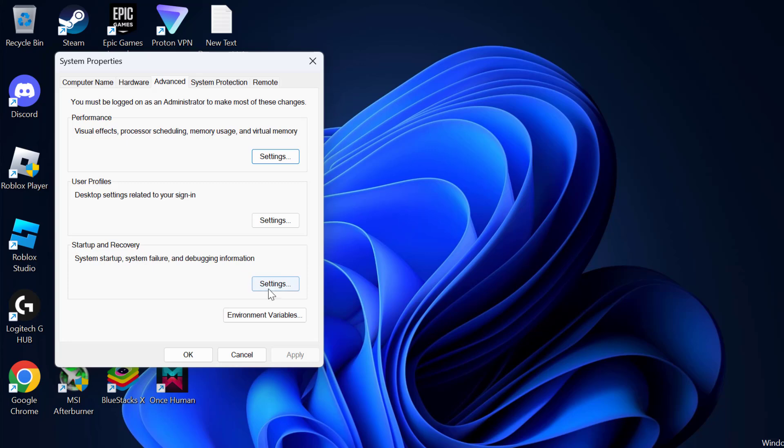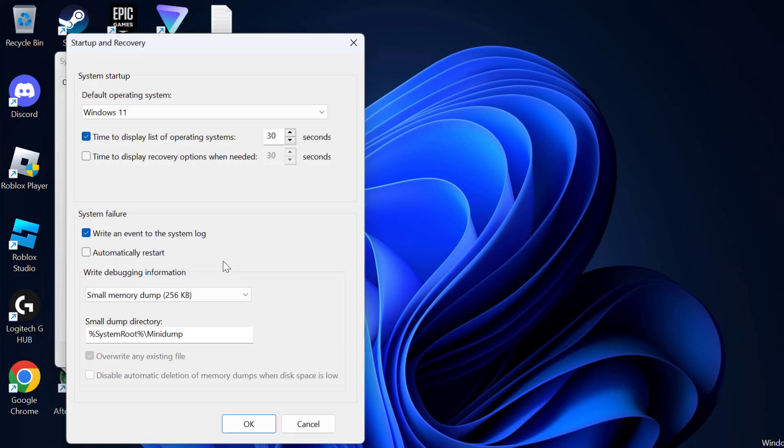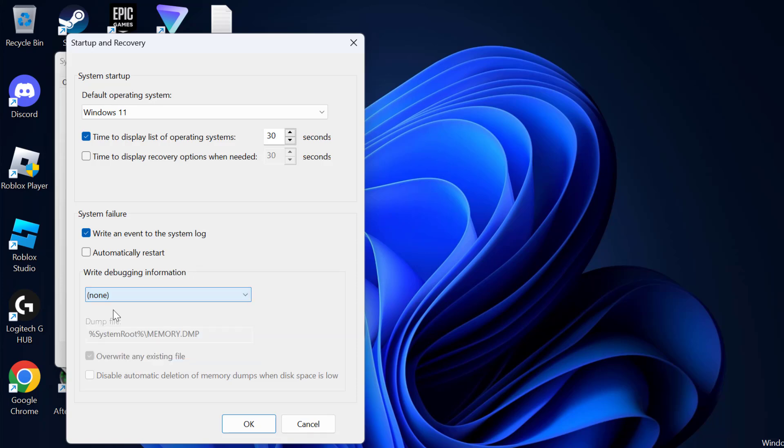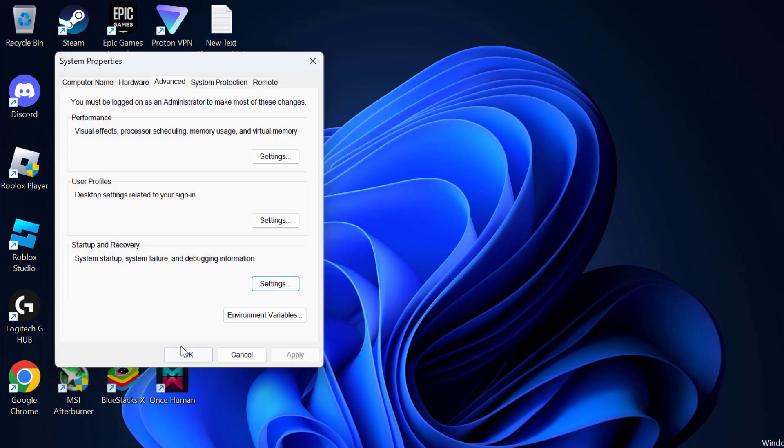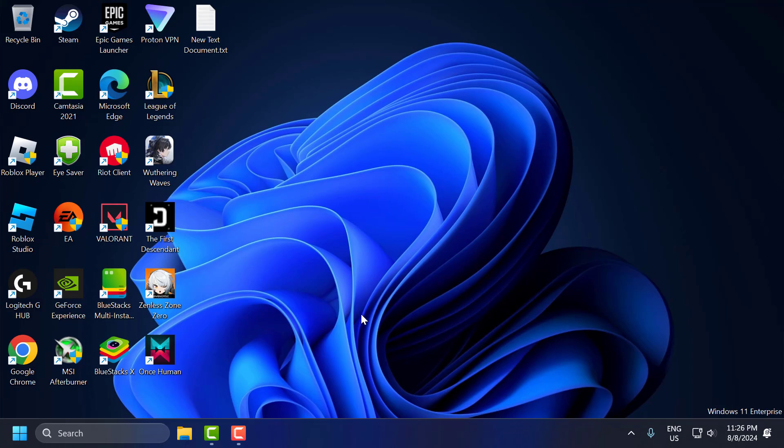In here, select the Advanced tab. Under startup and recovery, select settings. Under write debugging information, you just need to click on the drop-down and select none. After that, select OK to save changes. Now you just need to restart your PC and check if the problem is solved or not.